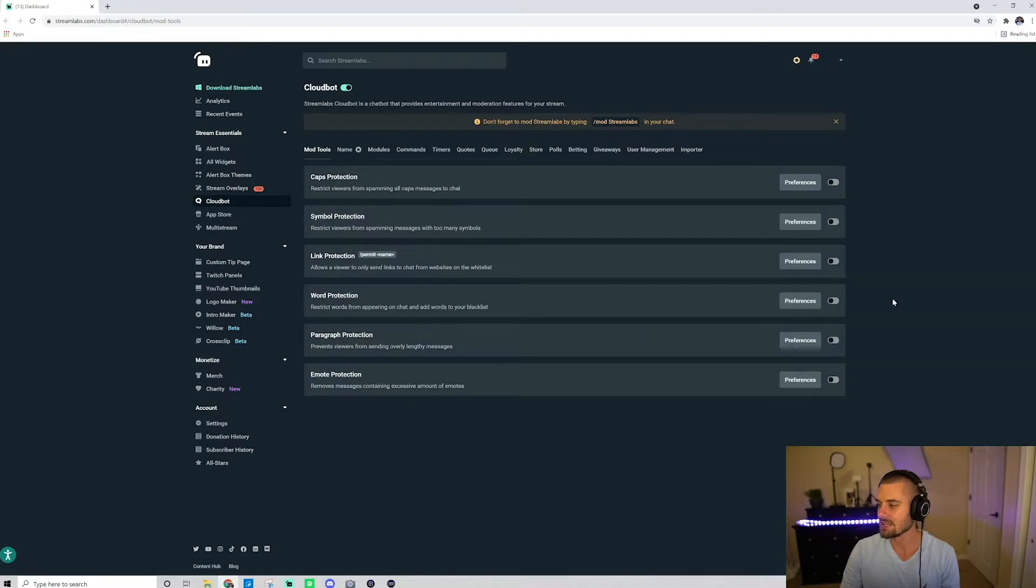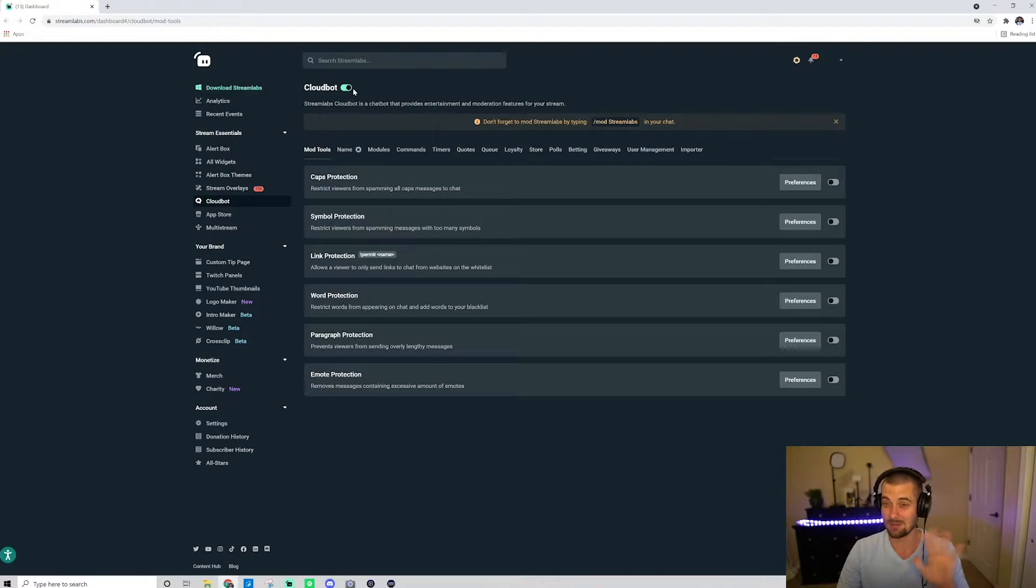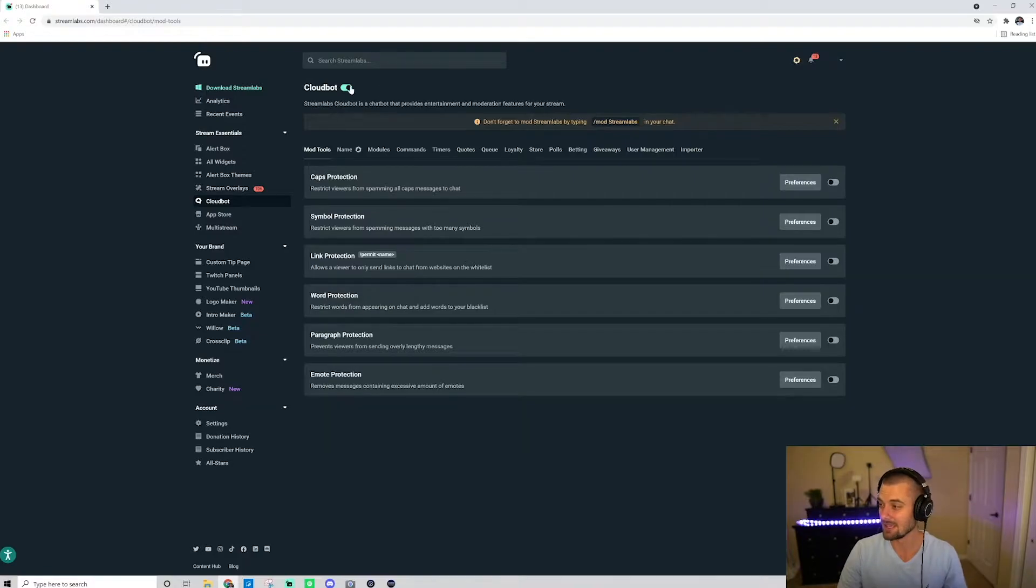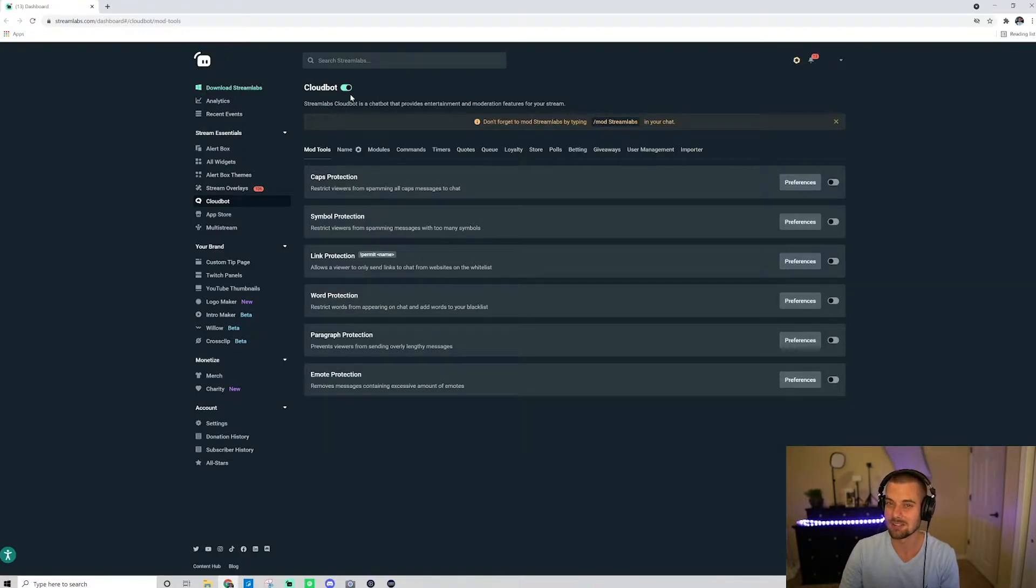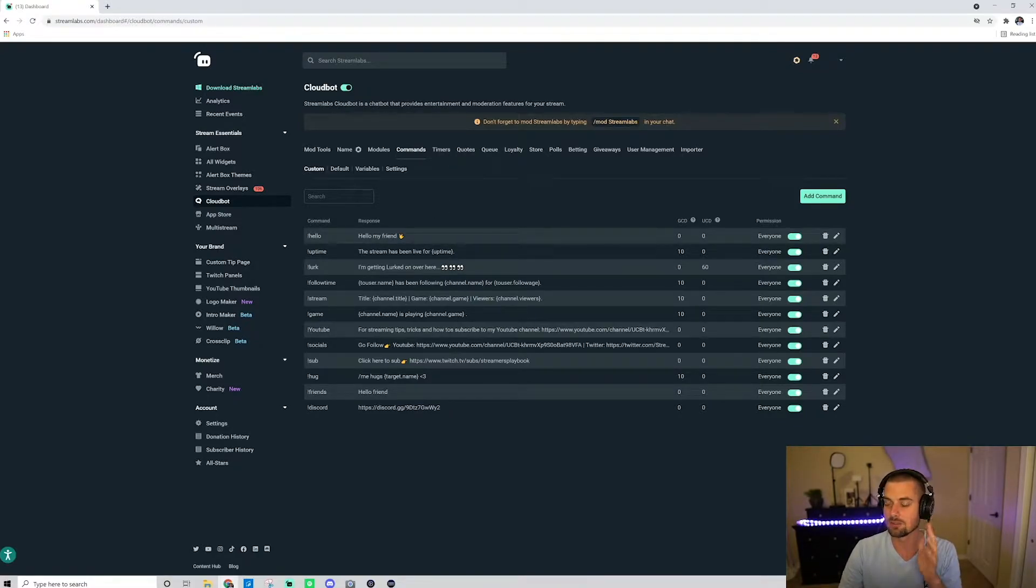Now I'm inside my cloudbot. You want to make sure that this cloudbot is enabled up here. I had a whole made a whole video about how to set up your cloudbot. If you want to know more information about setting it up, check out that video in the description. But go ahead and just main thing here, just make sure this is enabled so your cloudbot is on. Now you want to go down here to your commands.